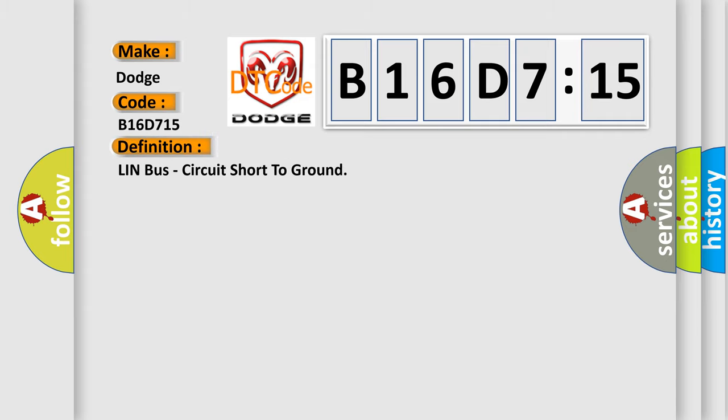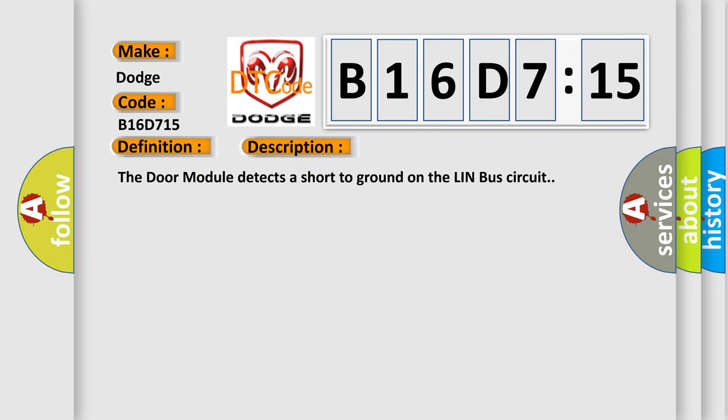The basic definition is: Lin Bus circuit short to ground. And now this is a short description of this DTC code. The door module detects a short to ground on the Lin Bus circuit.